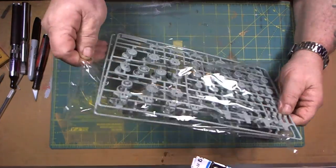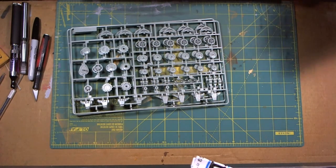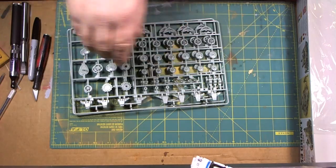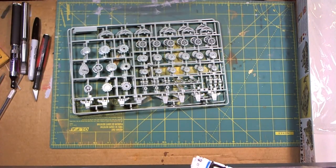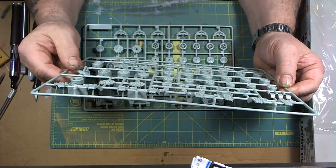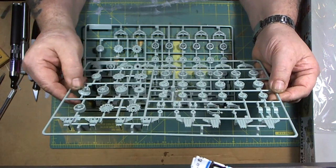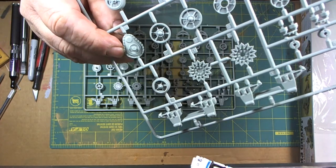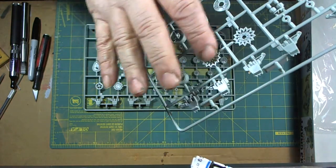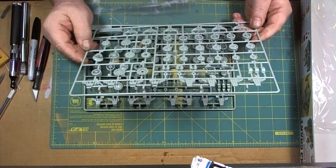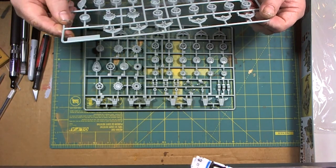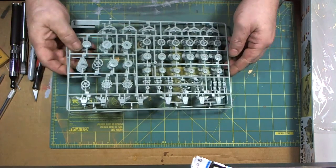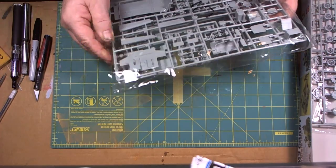The first thing we come across is dual sprues. Our road wheels have nice crisp details. I don't see any flash. Beautiful detail there on the transmission. Our drive sprockets and suspension parts, I don't see any flash. Two sprues of road wheels and so on.